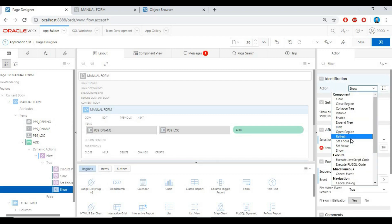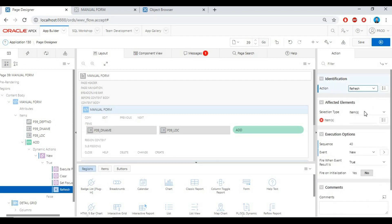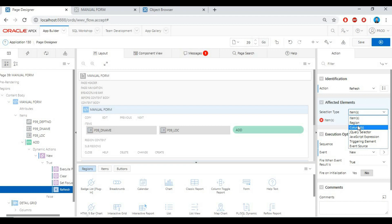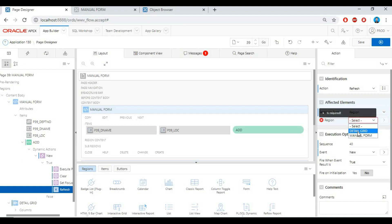Create another action for set focus, and refresh the interactive report region to make sure that data is stored.